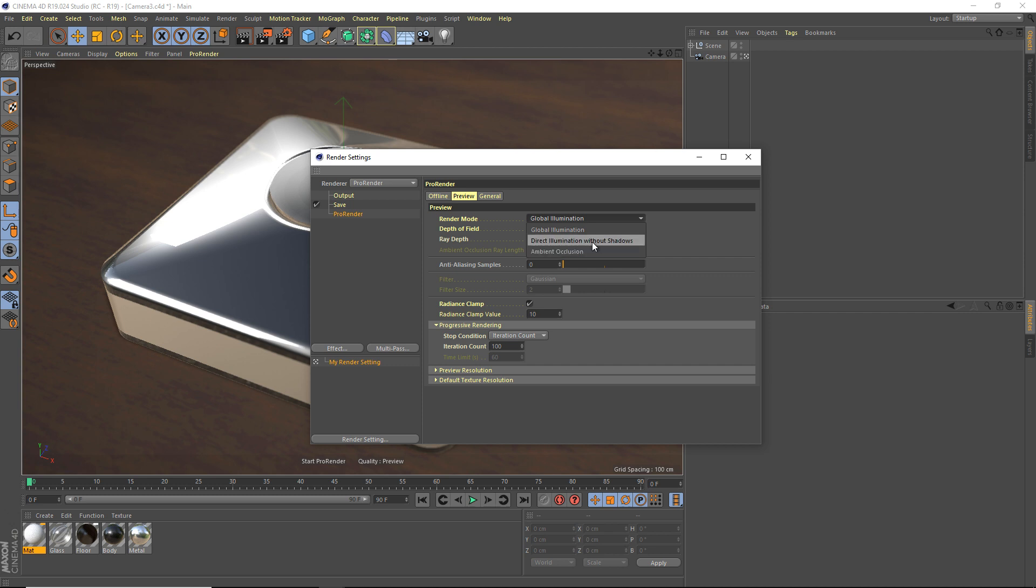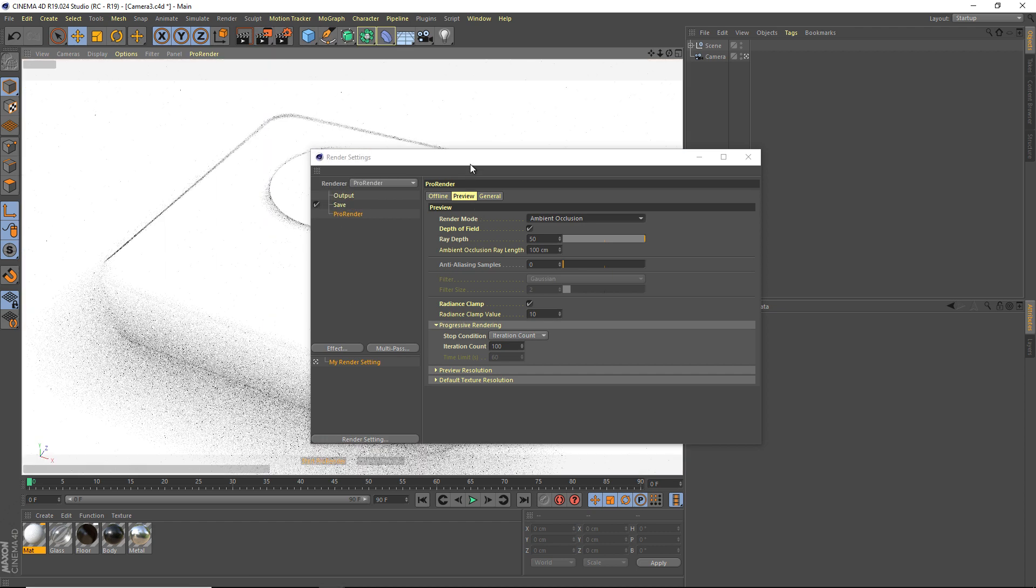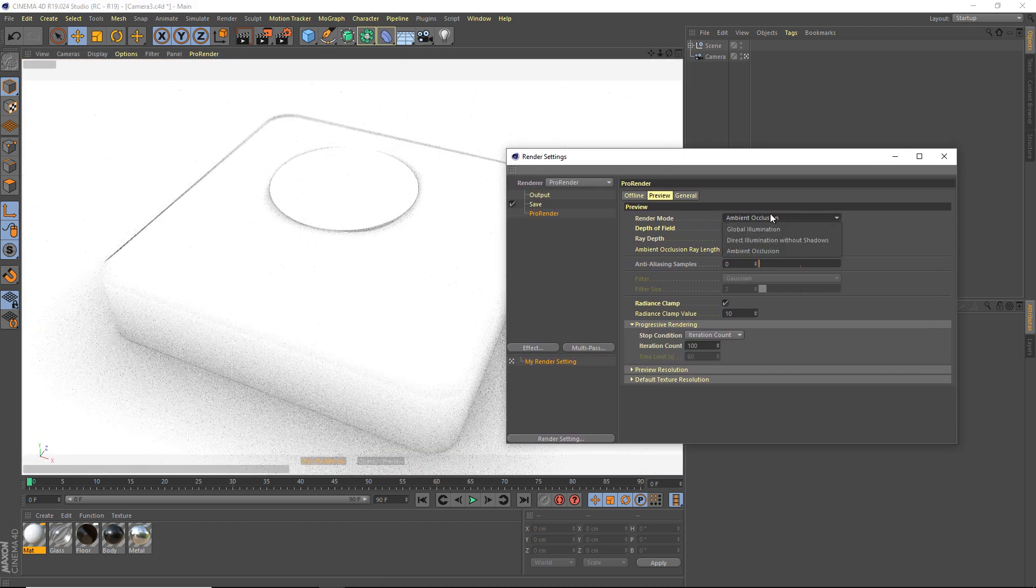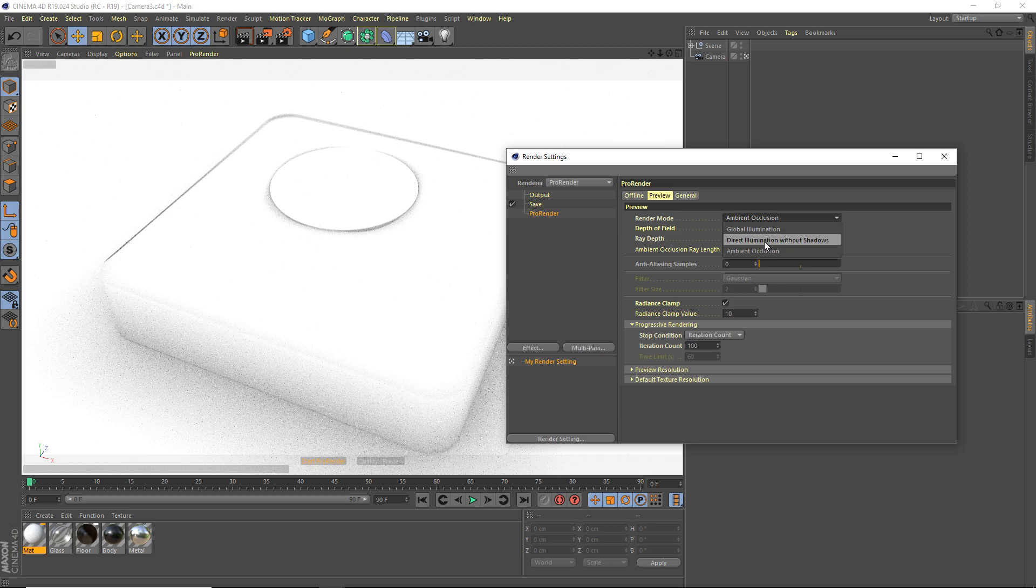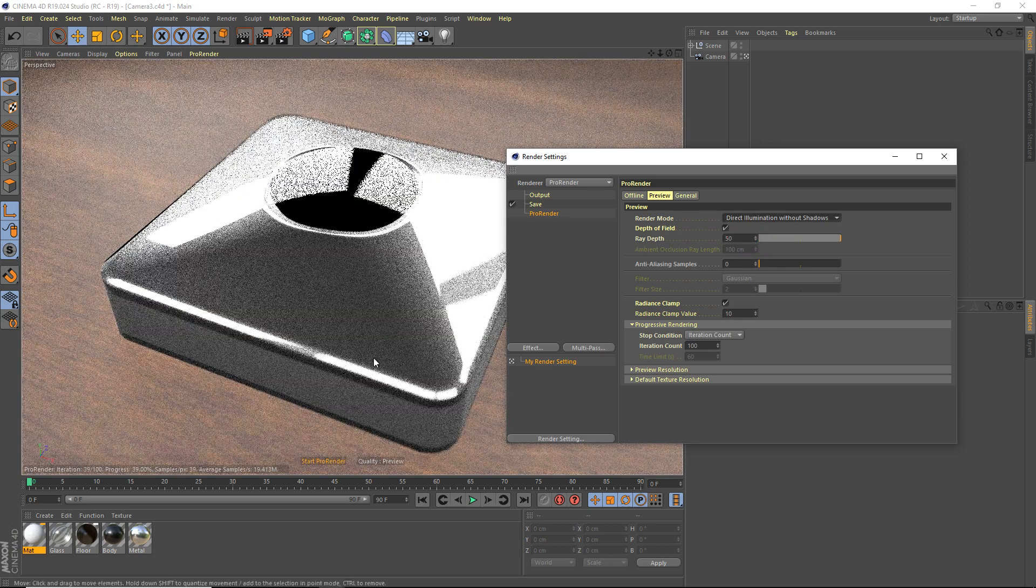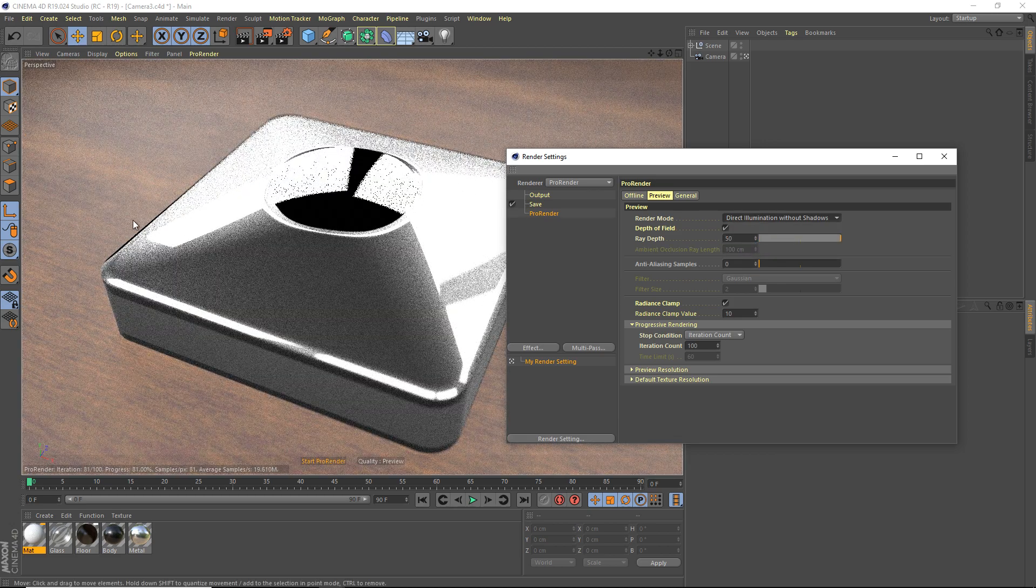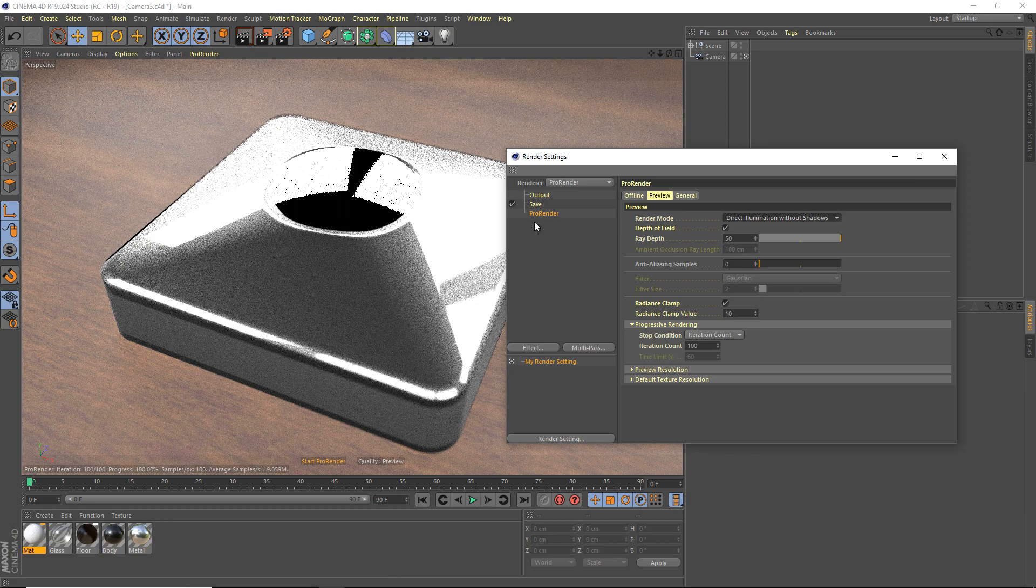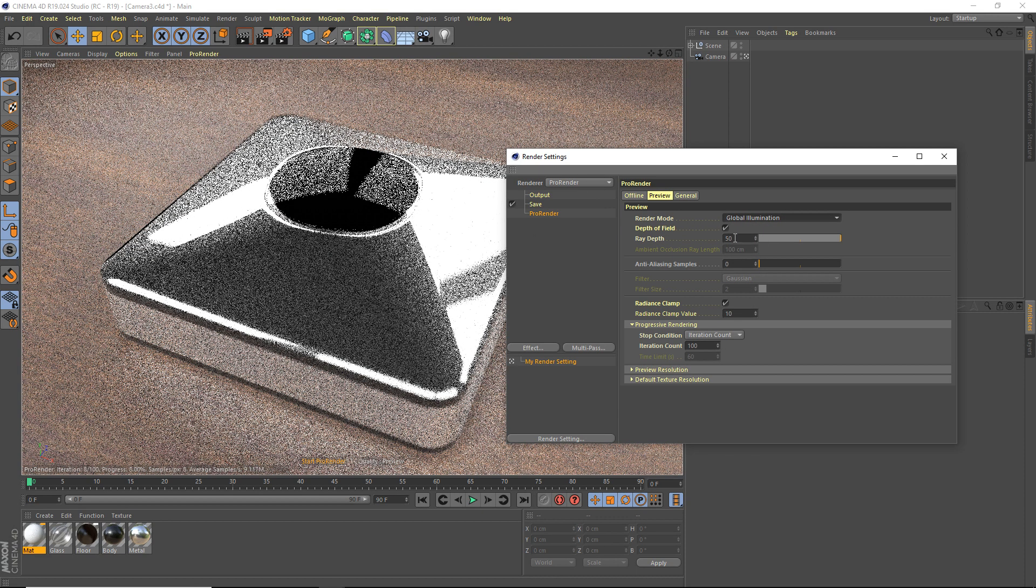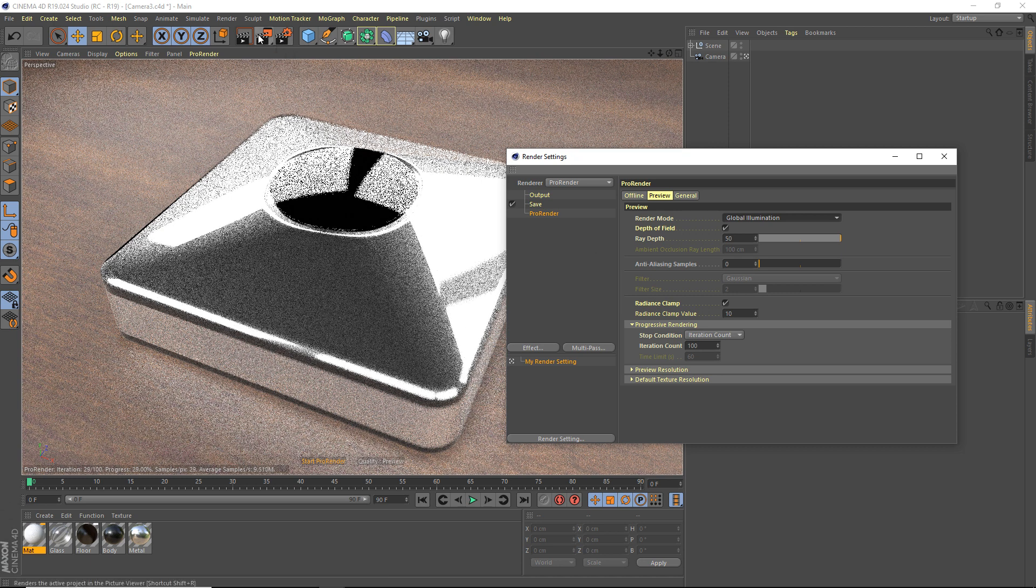You can use direct illumination without shadows, or ambient occlusion mode. I'll show you what that looks like. That just renders the ambient occlusion. Direct illumination without shadows, that's just really unrealistic without any shadows. I mean, I guess if you really want really quick render times, but I just use global illumination because it's much better, right?